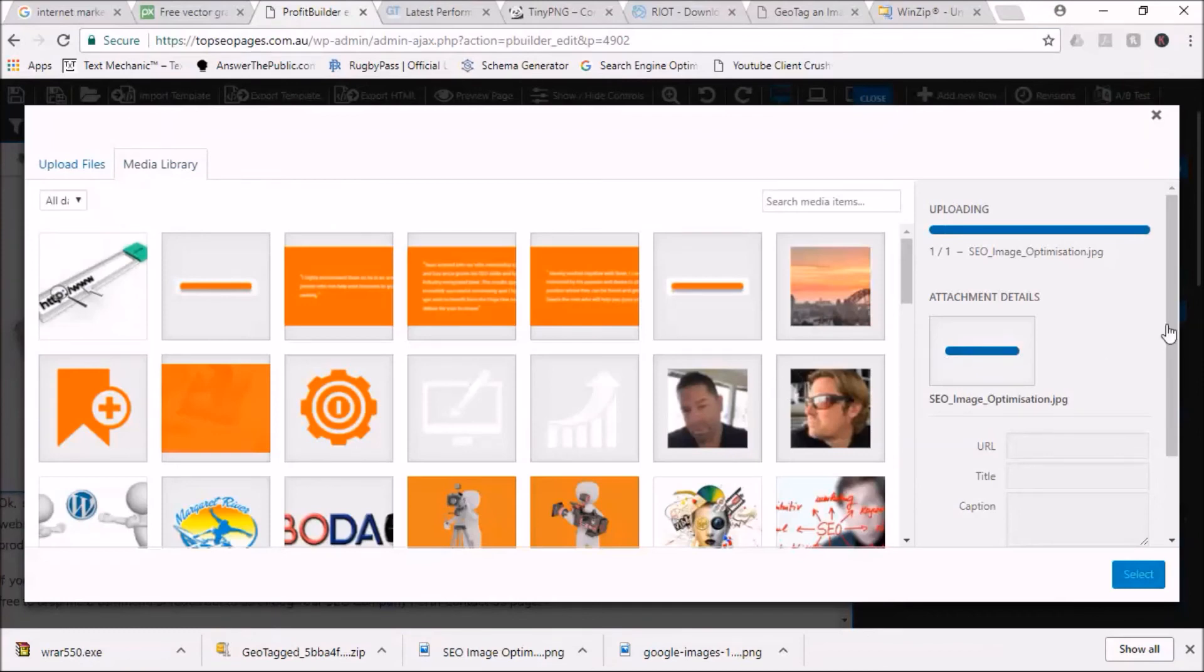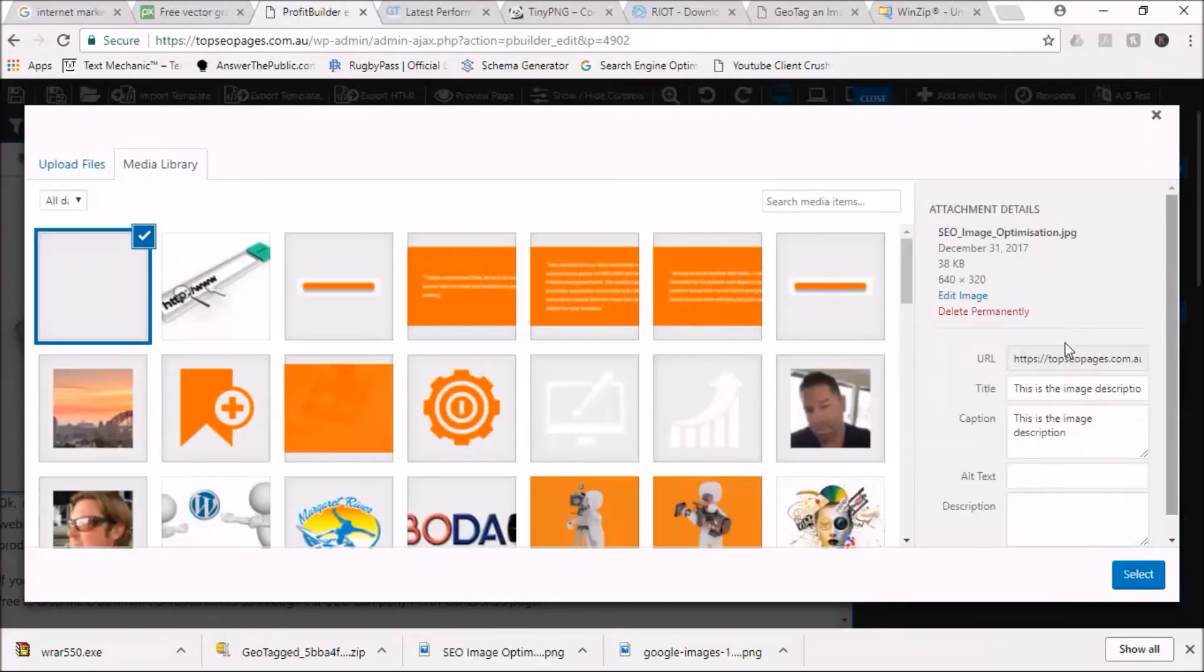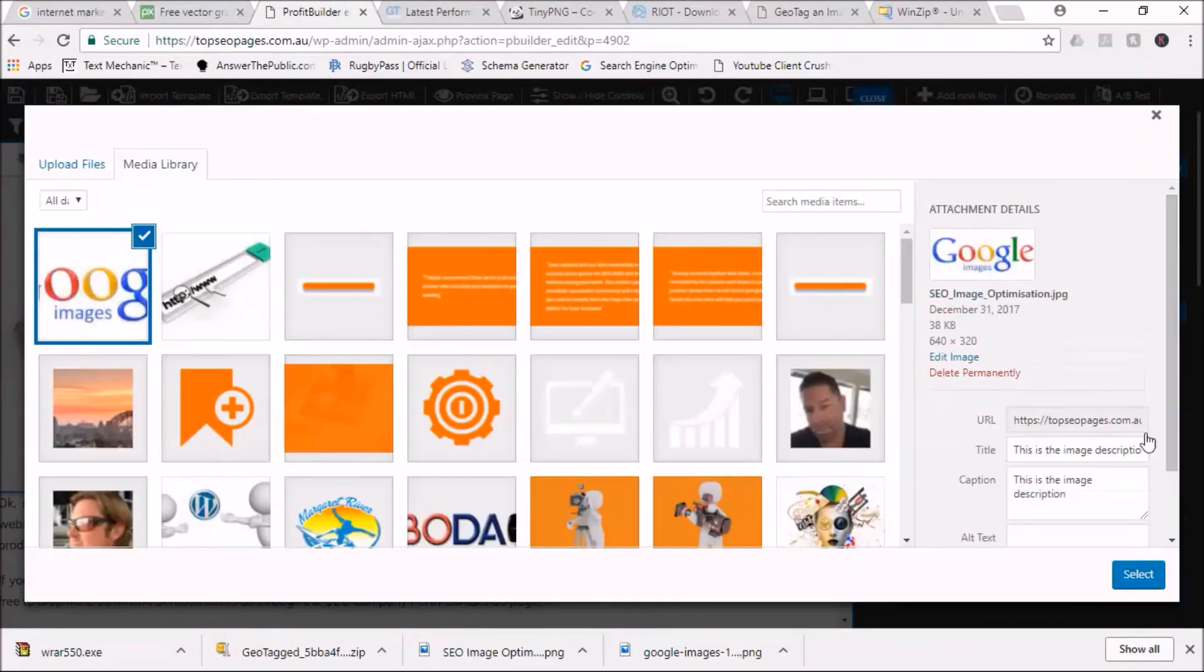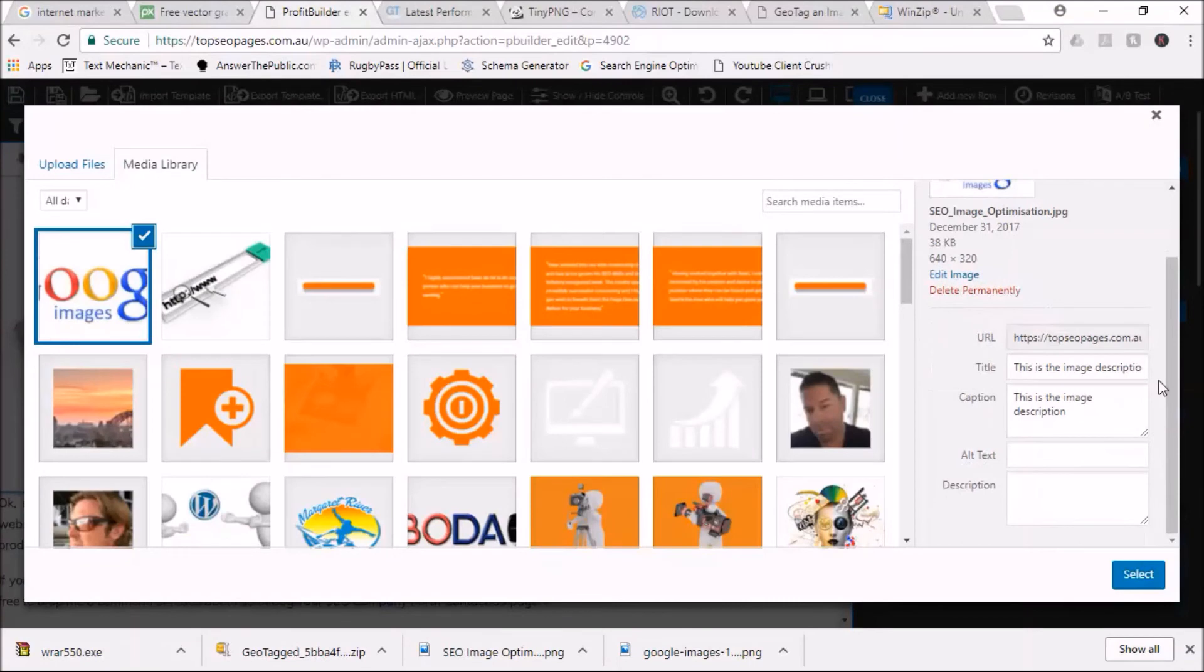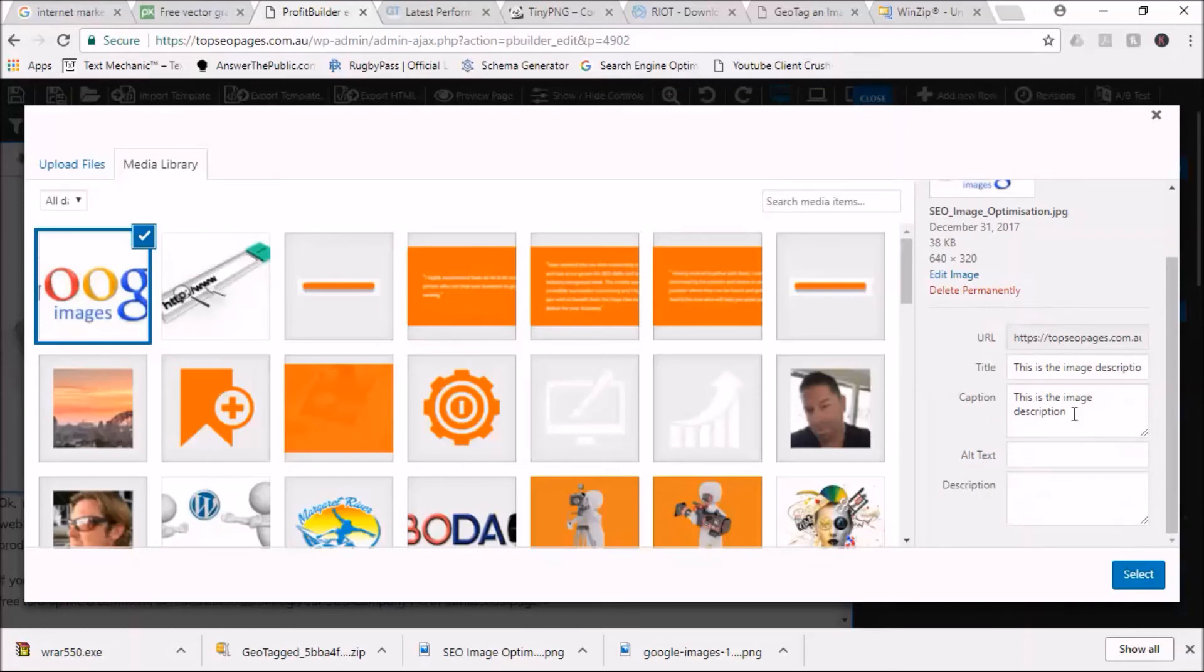What you'll want to do once that's uploaded is you'll want to complete the information in this area. You want to put in a title, and you can skip caption and alt text and description.